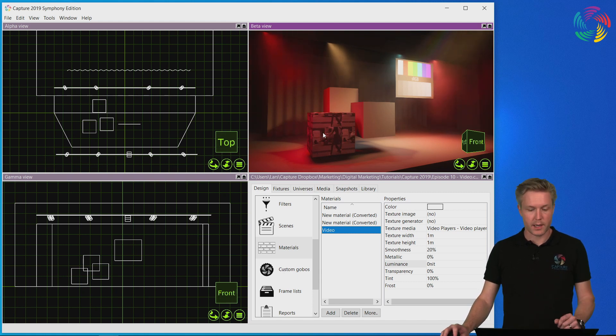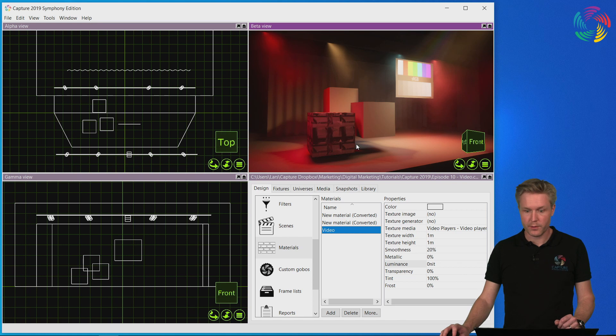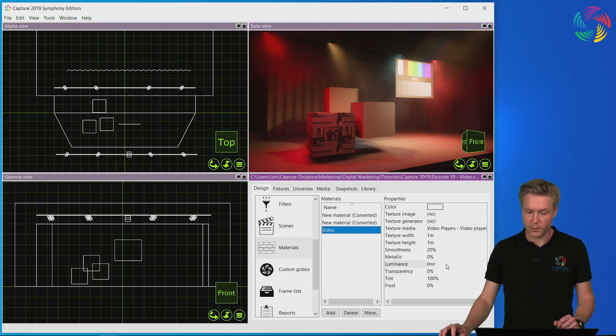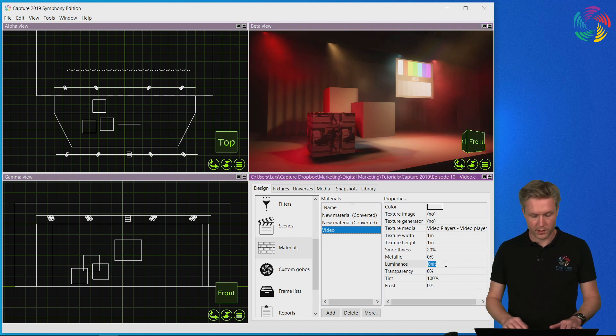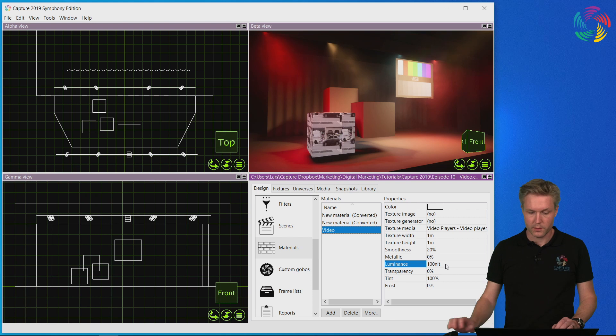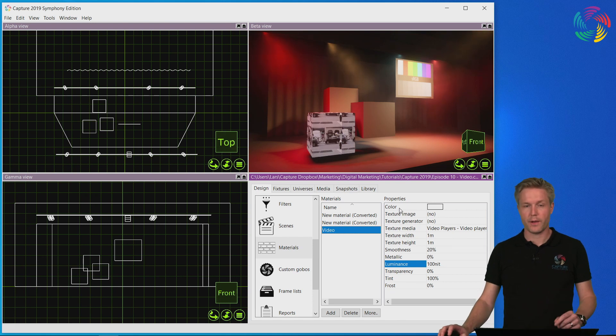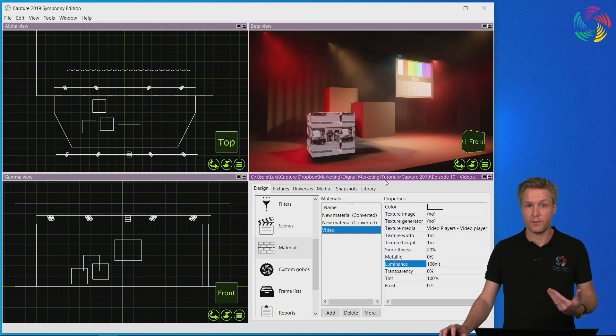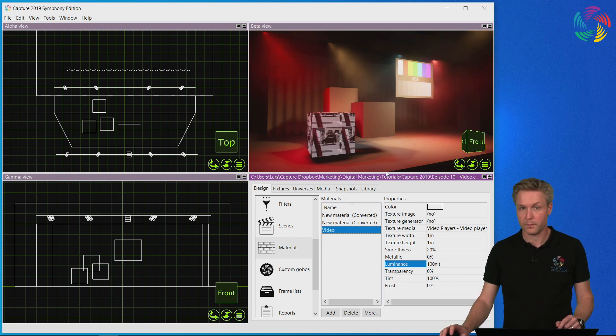As mentioned and shown in the previous episode, I could now use the luminance property of the material to create the effect of a video surface.